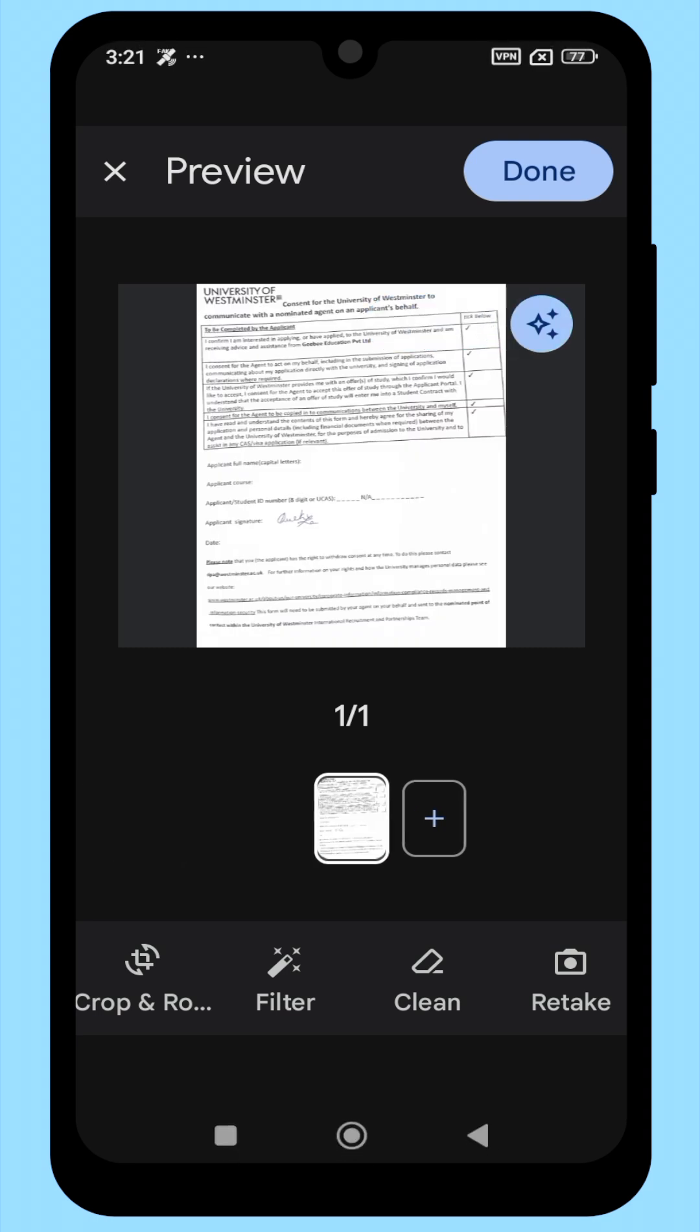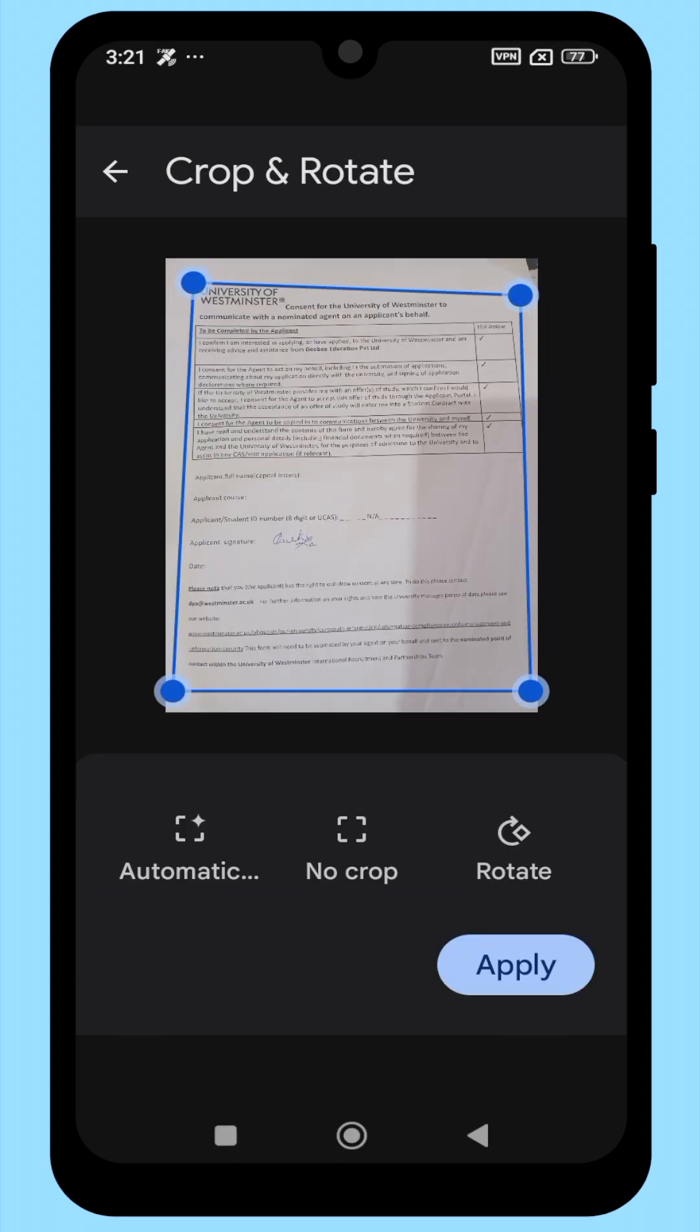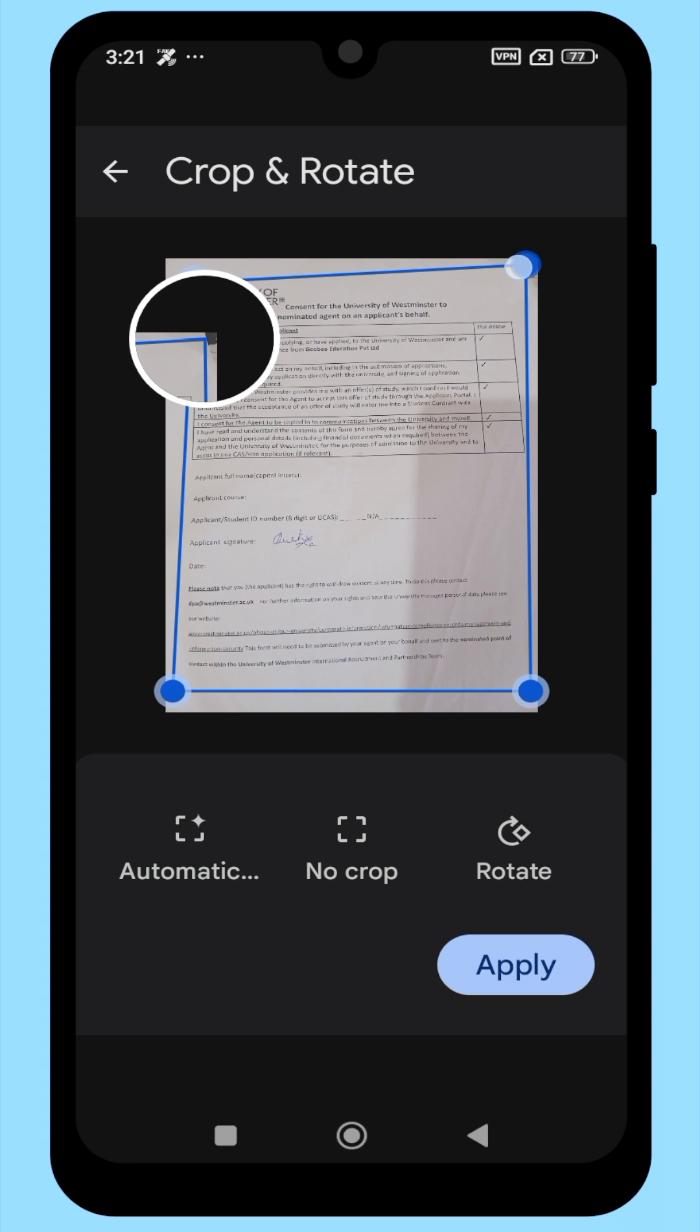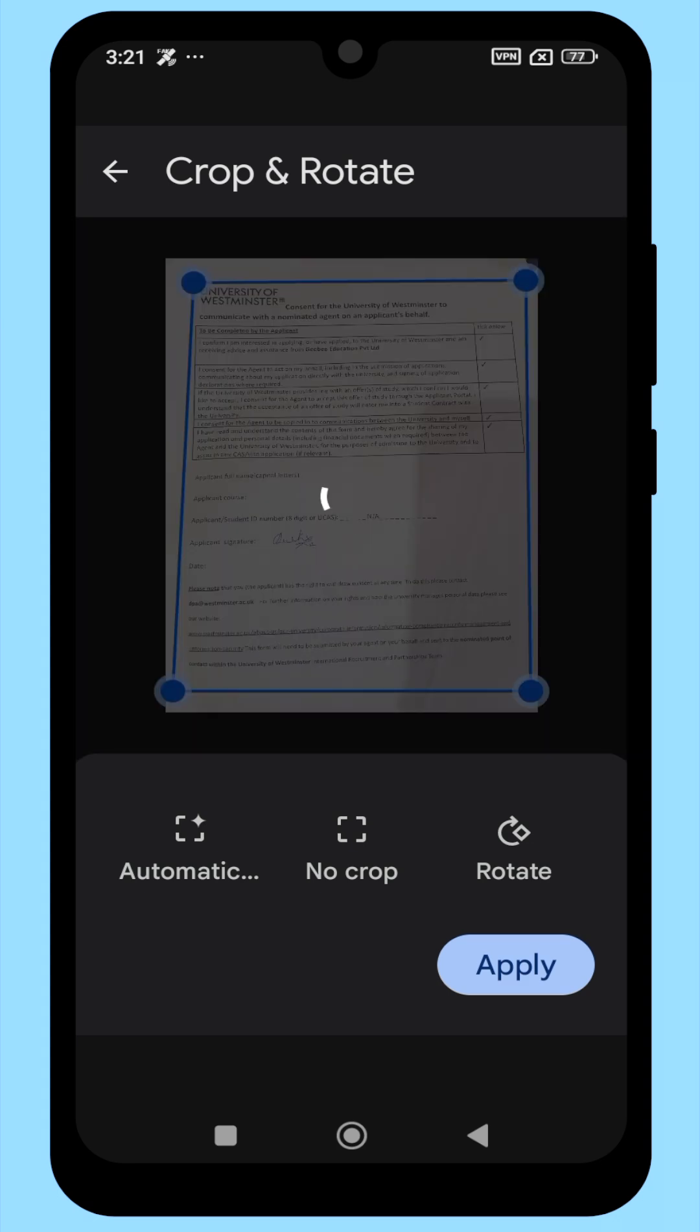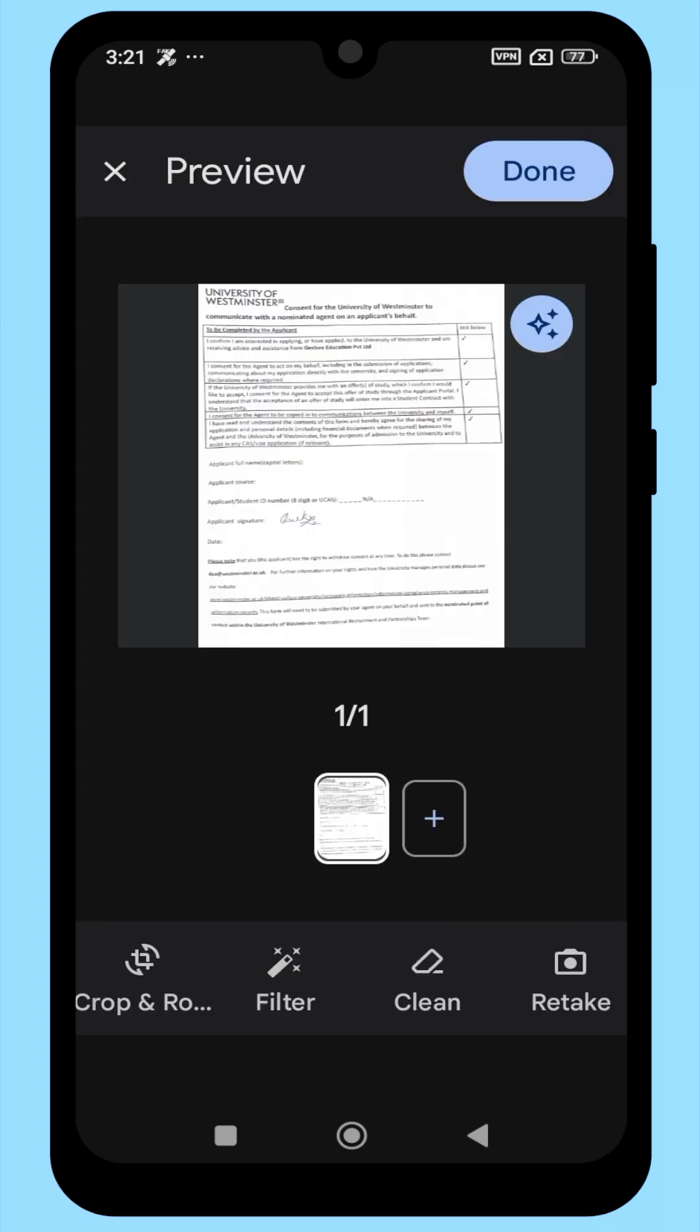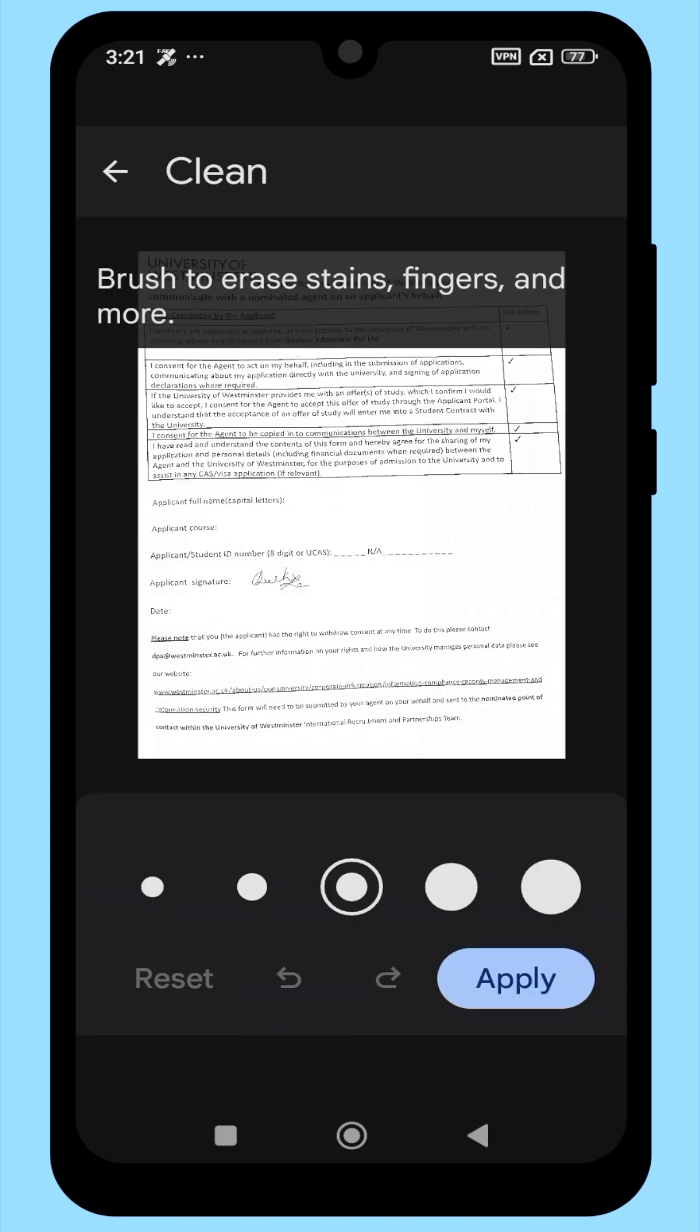After scanning, you can crop the document to adjust the frame. You can erase any unwanted marks or text using the Clean tool, also shown in the video.